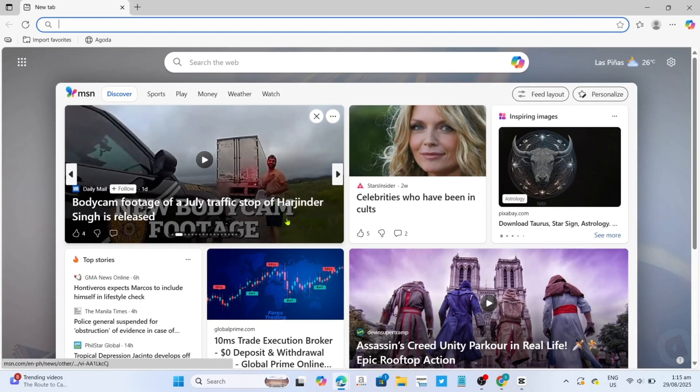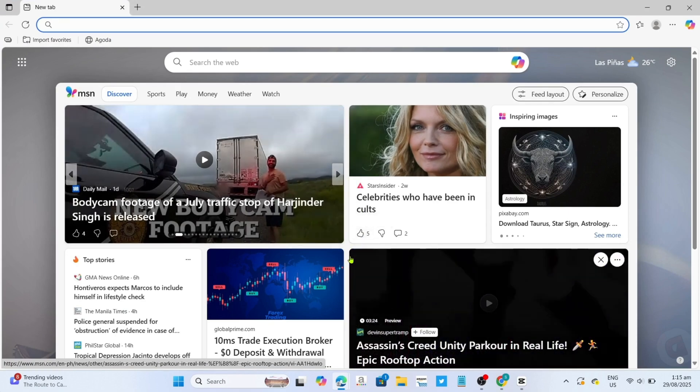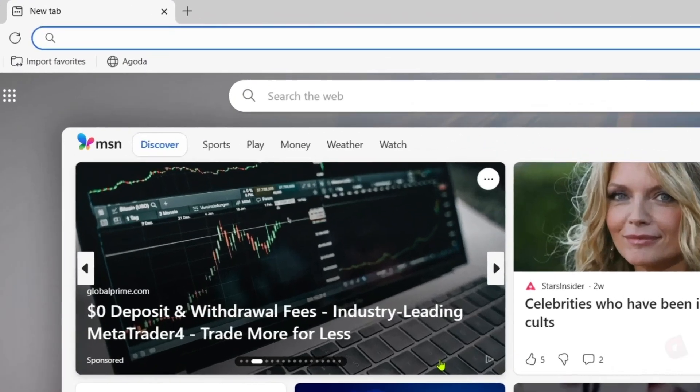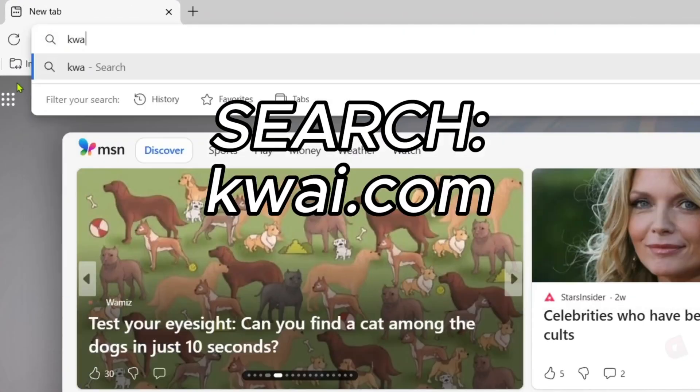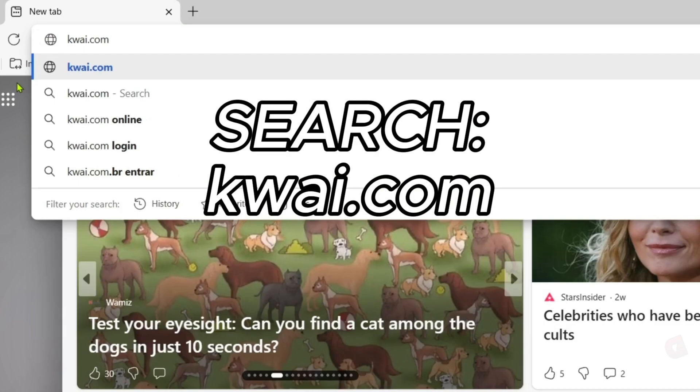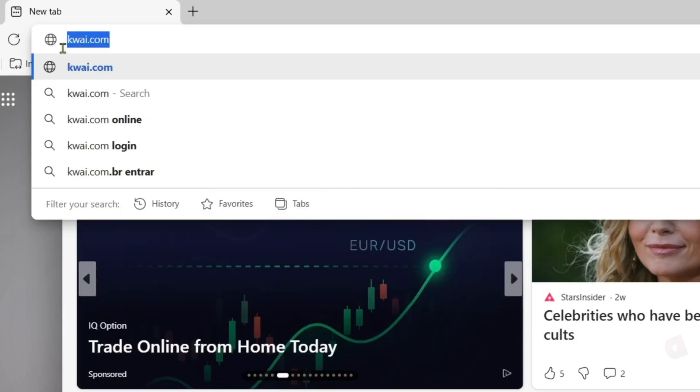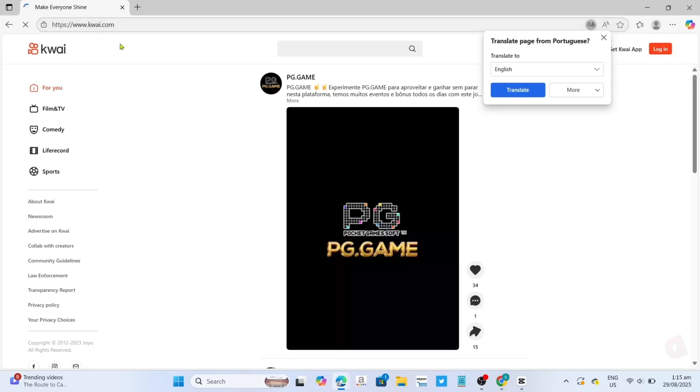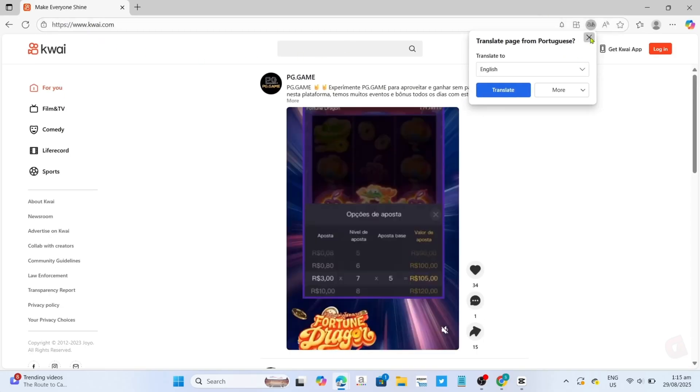Now that you're on your Microsoft Edge, next you will need to go to the official website of Quai, since that's where we will download the app. Just search this on your search bar. Make sure to enter it correctly so you will be directed to the website. Now that you're on the official website of Quai,